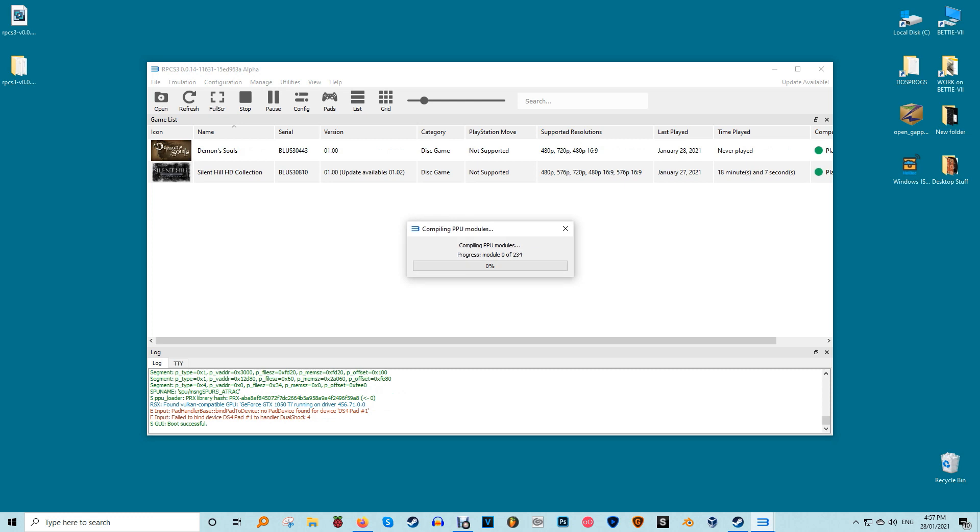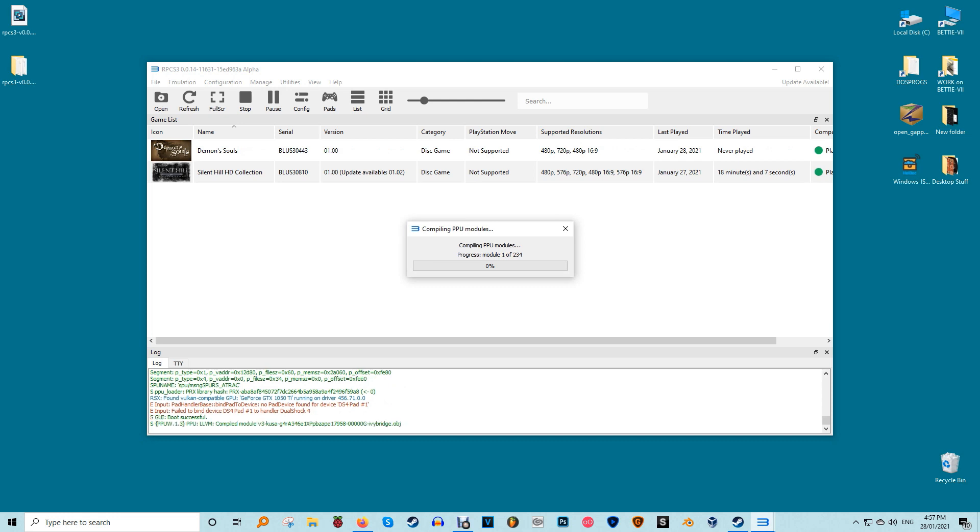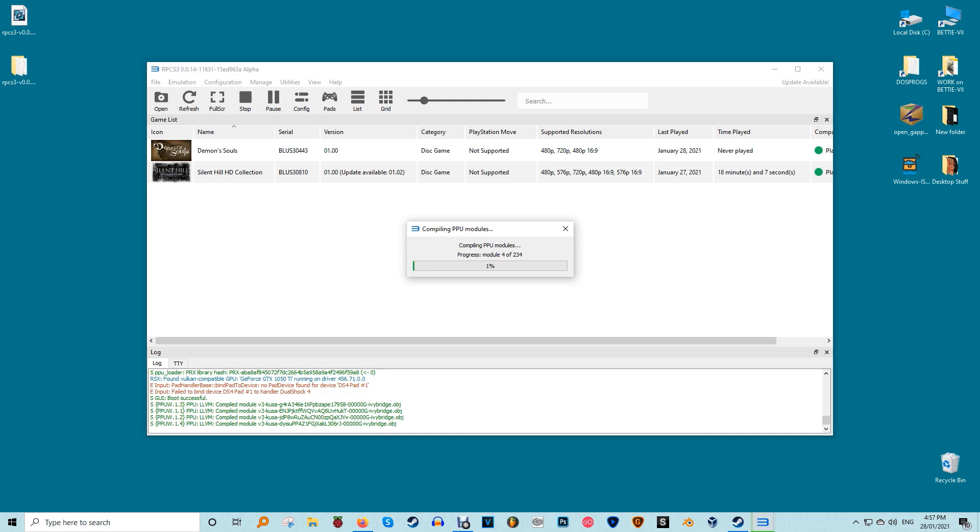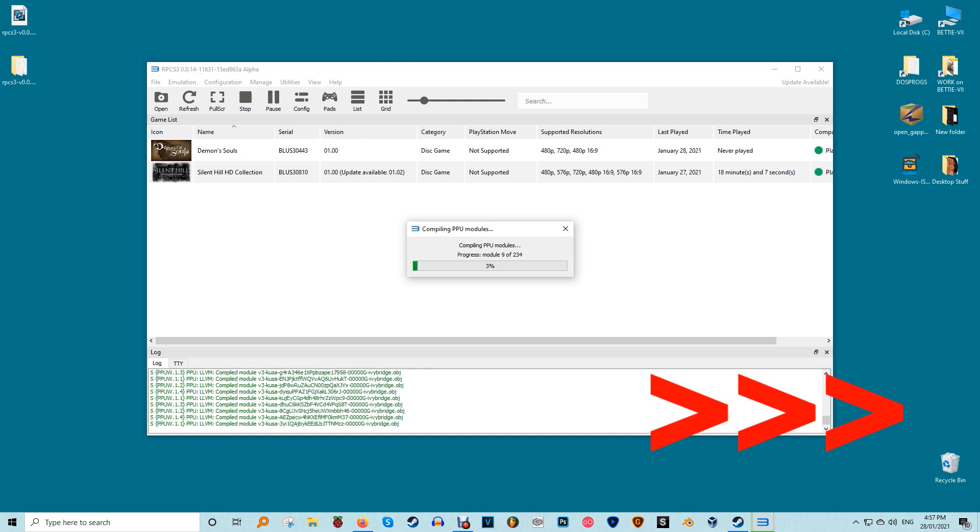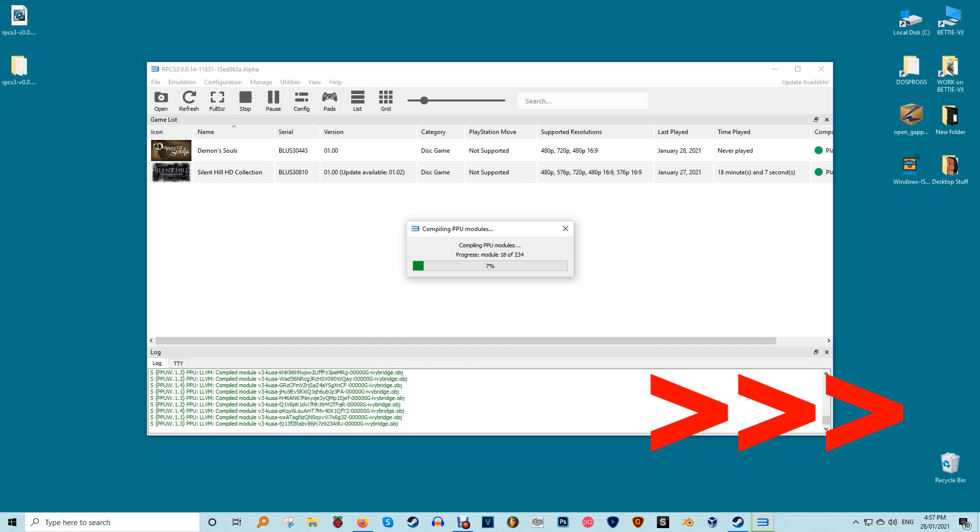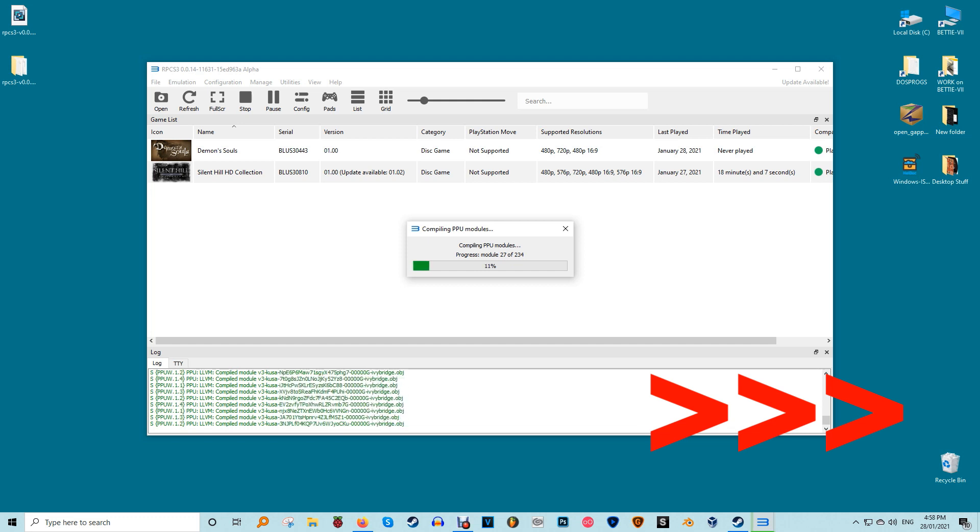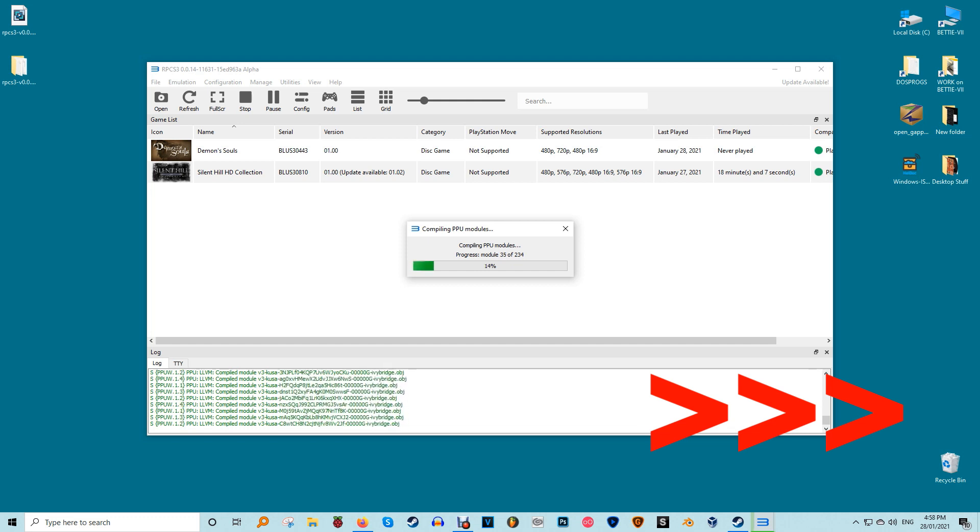The same goes for uncompressed folder formats or ISOs. Just select them and let the program do its stuff. Similarly you can boot disk based games directly by selecting boot game and then choosing their ISO or folder or disk. Disk based games might also need installation but unlike PKG versions of the games is done through the emulated PlayStation 3's interface.